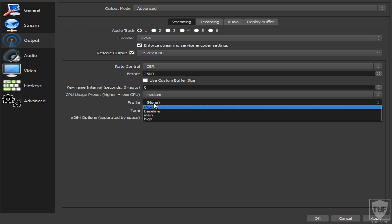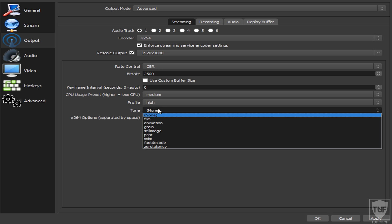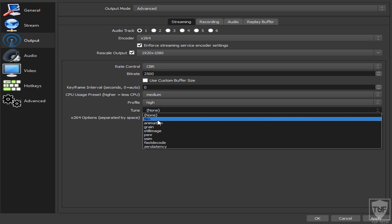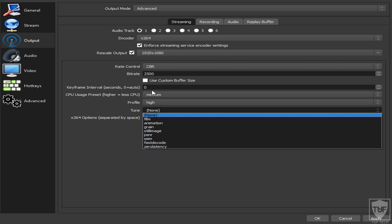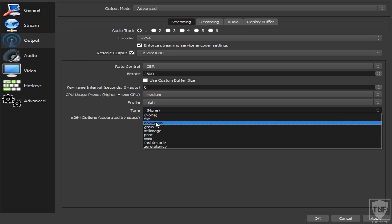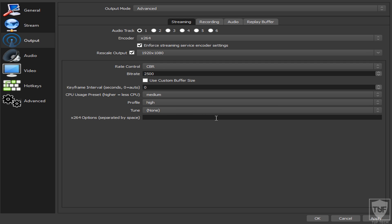For the Profile, always select High — you always want the profile set to High. For Tune, this changes the color quality and it's personal preference — I recommend leaving it on None, but Animation is also an option worth testing. Like with the encoder, pick one, test it, and see what you prefer. Personally I click None. For X264 Options, don't touch that — you don't need to put anything in there. In the older days you'd enter a line of code, but you don't need to anymore.